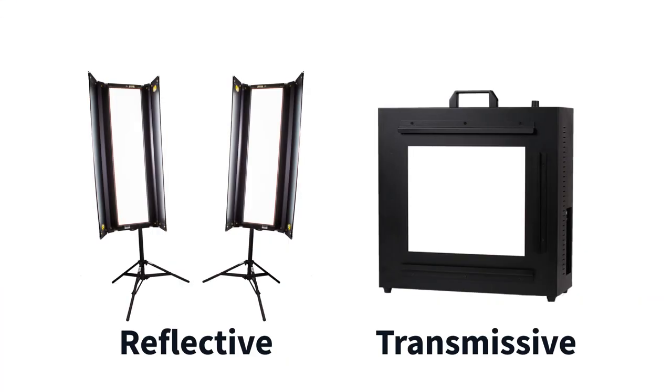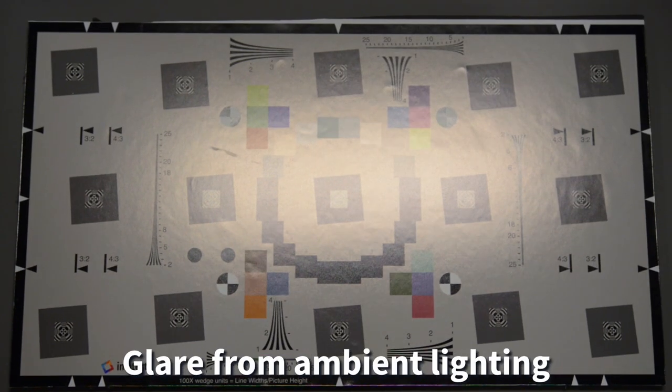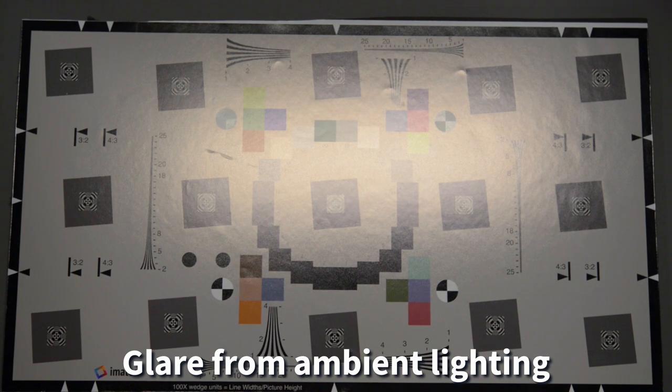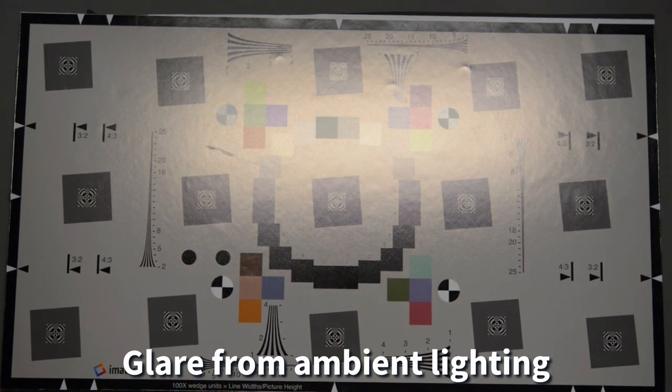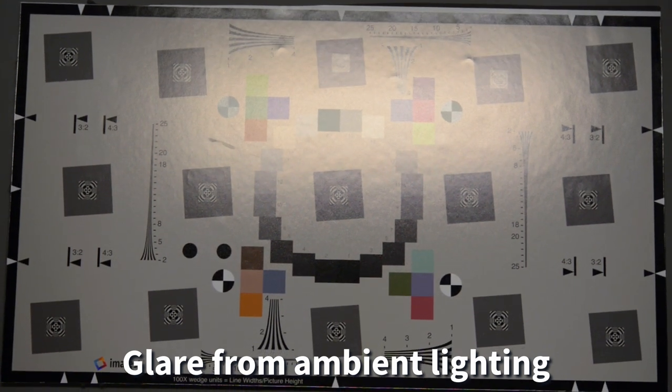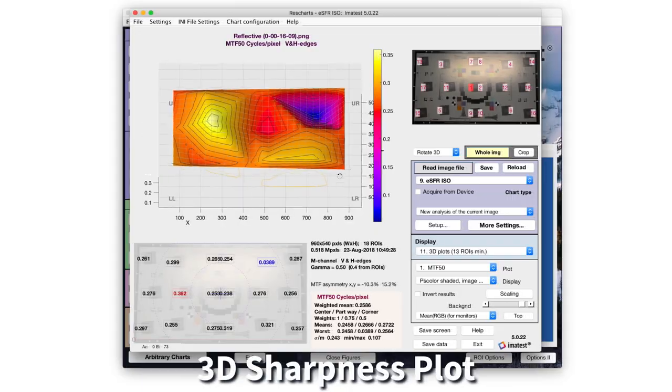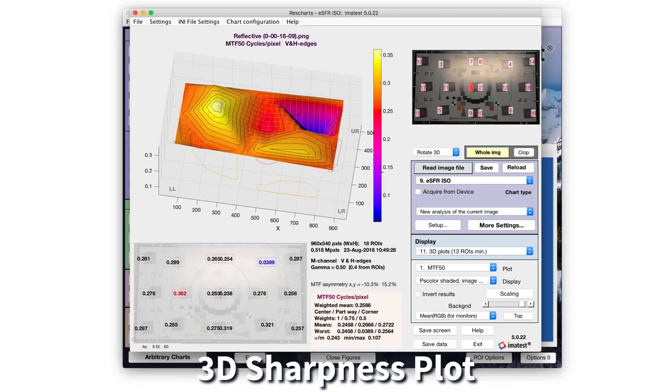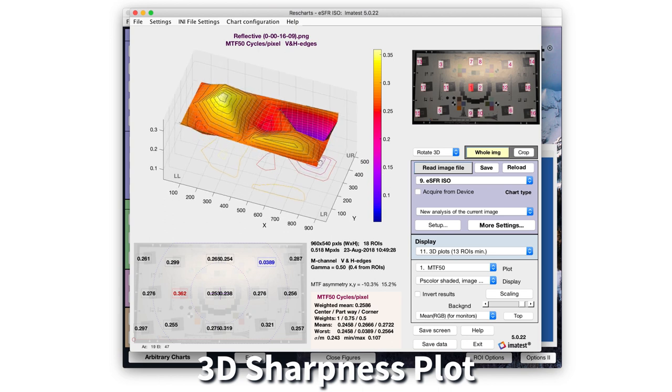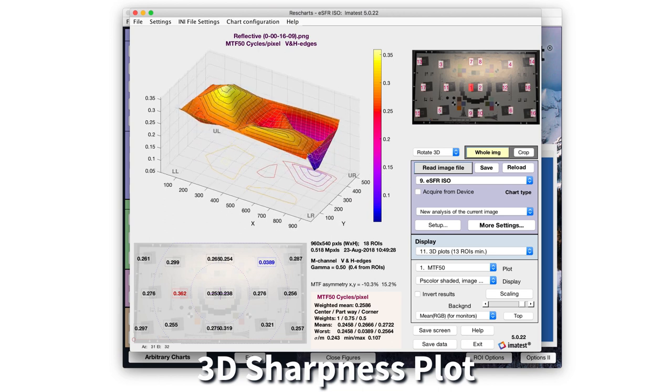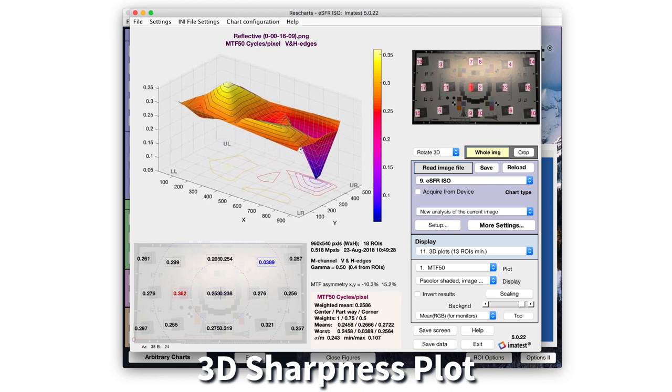Proper target illumination, whether reflective or transmissive, is required to obtain accurate test results. Ambient lighting is not acceptable for capturing images due to poor uniformity, lack of repeatability, and potential for specular reflections.